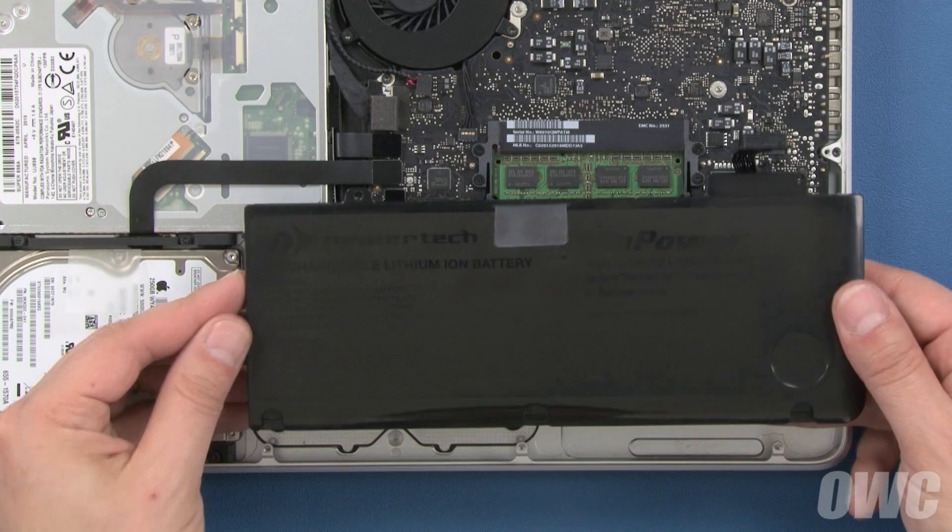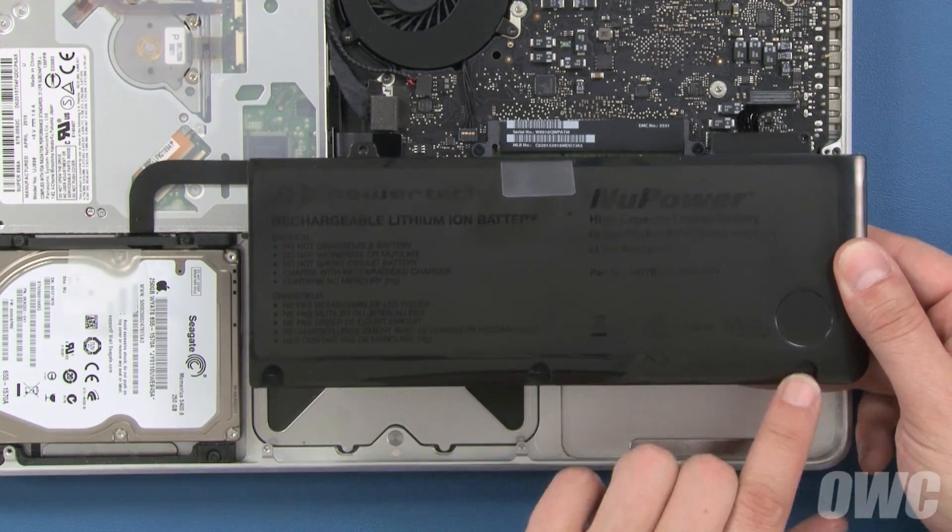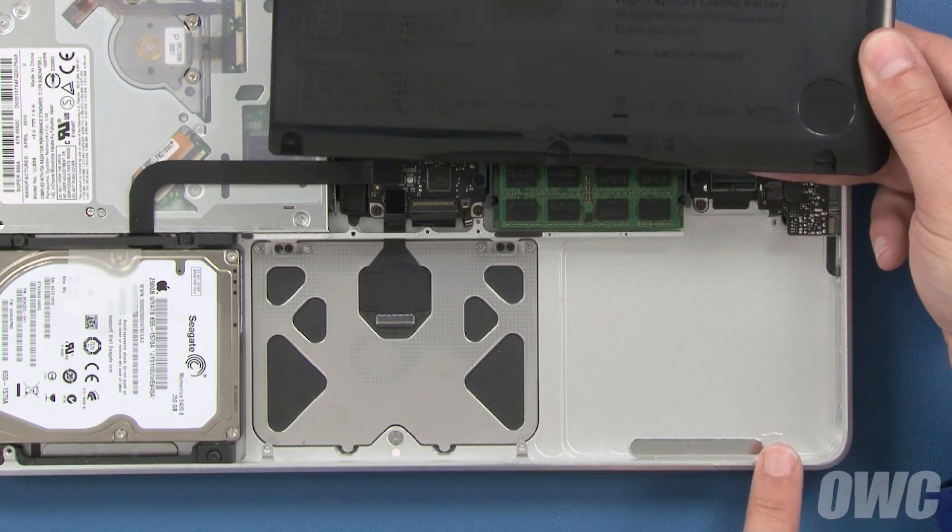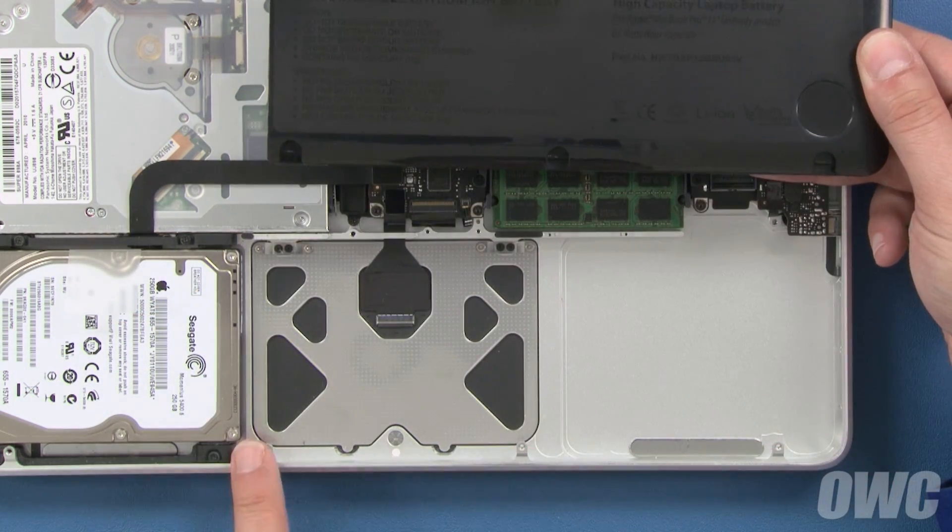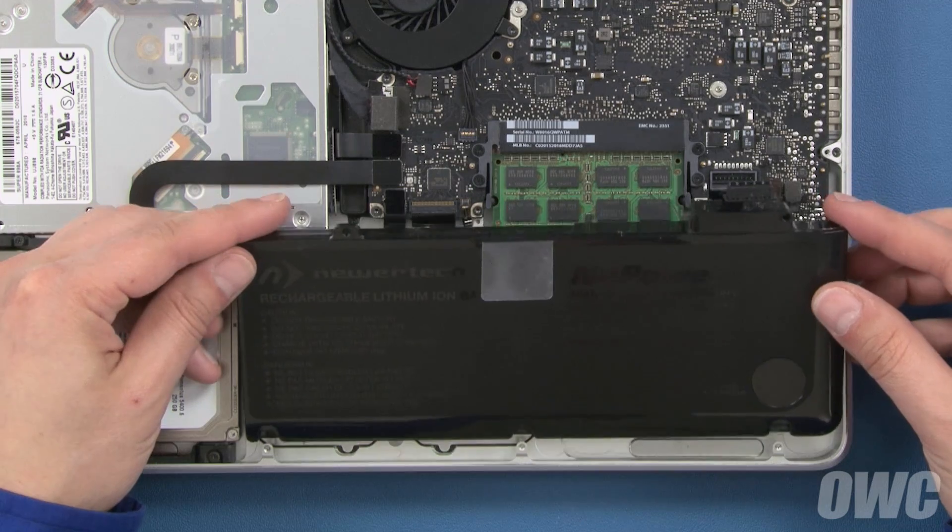Set your new battery into the MacBook Pro so that these three notches fit under these three tabs and make sure it sits flat in the bay.